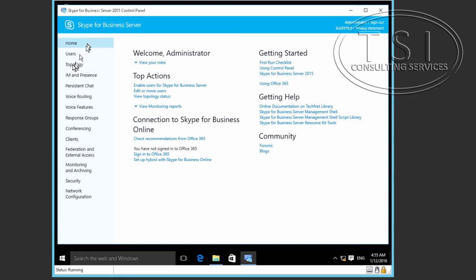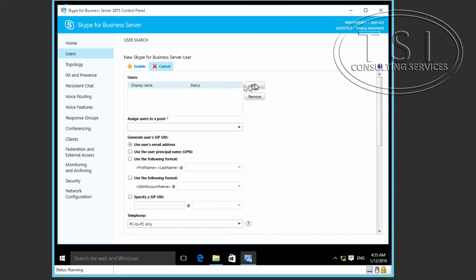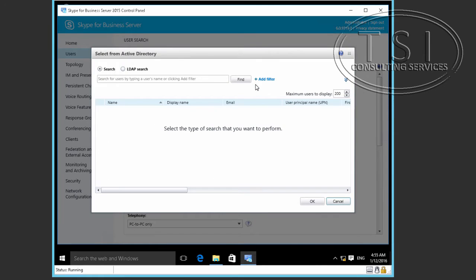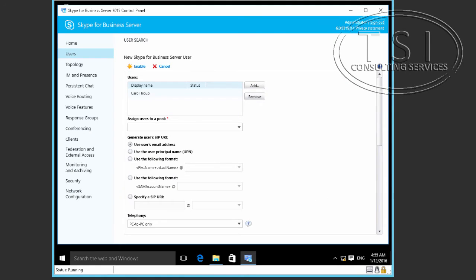Now I'm going to click on the Users tab and enable users. I'm going to click Add, type in Carol — Carol Troop — and click Find. Once I found her, I click OK. So I've enabled her.